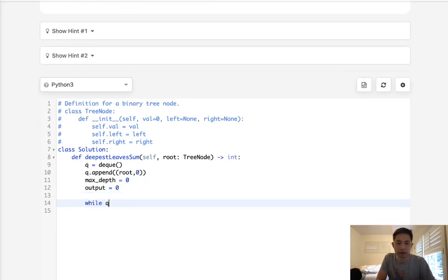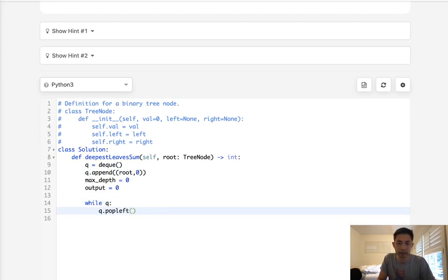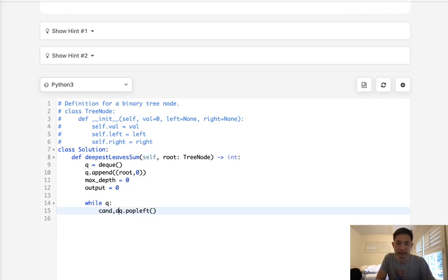So while there's a queue, we're first going to pop this off. We'll say q.popleft. And we are going to pop off the candidate node as well as the depth that we're at here.